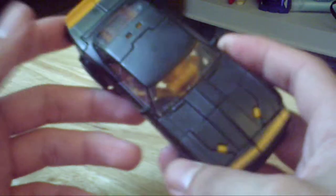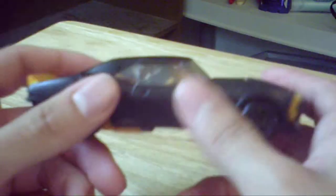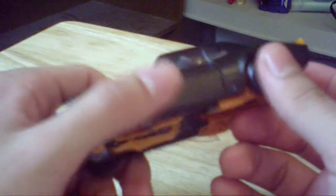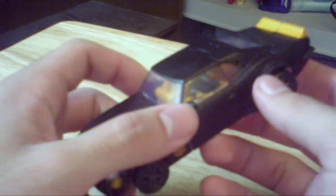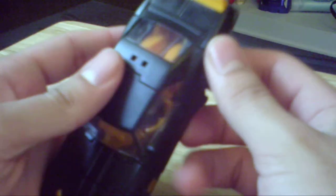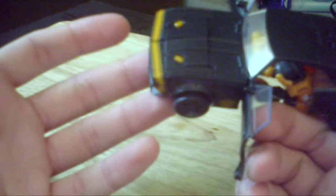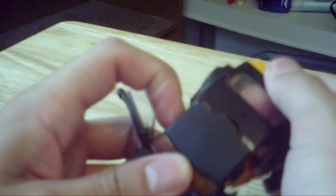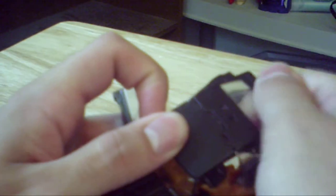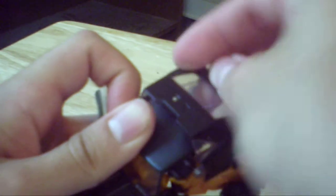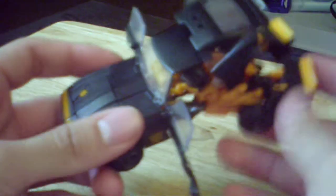But with that said, transformation is actually quite quick, quite simple. Open up the doors like any other Bumblebee. Split the legs from the back. I'm going to take this whole rear panel and kind of fold it up like this.